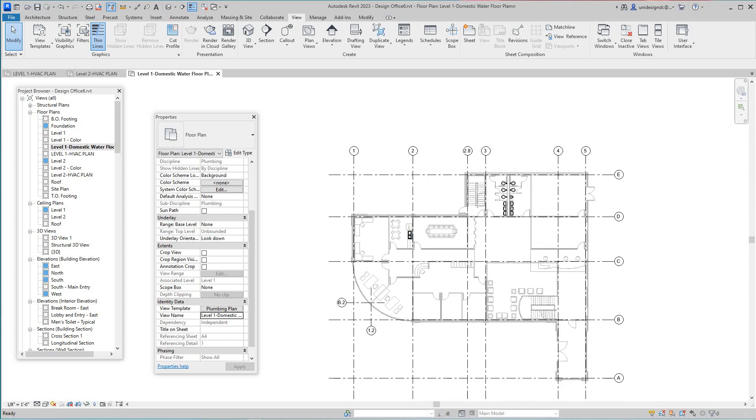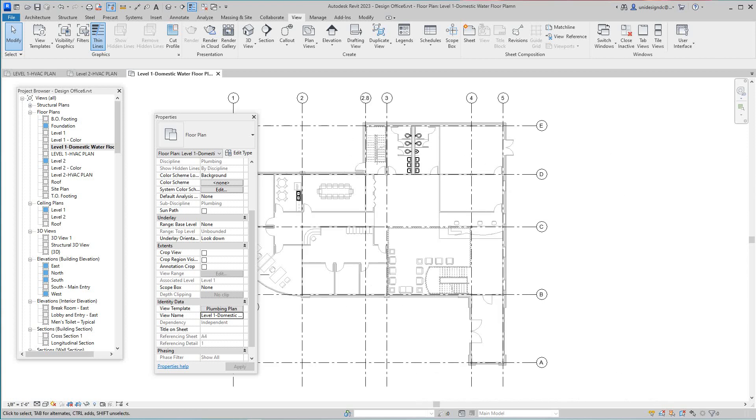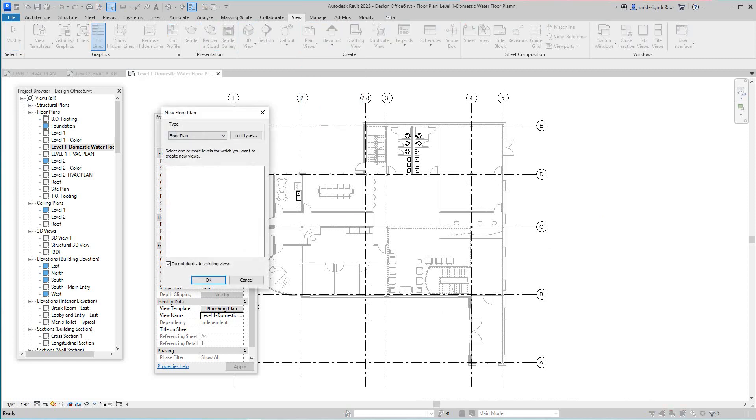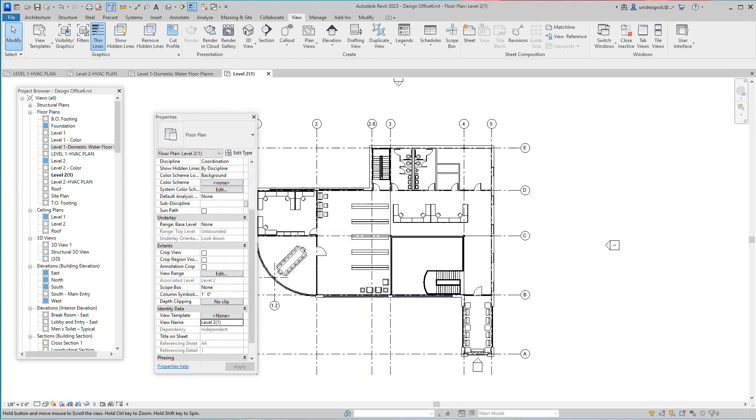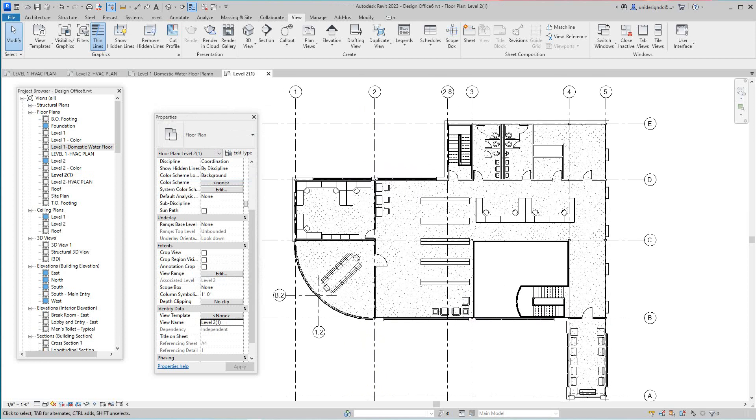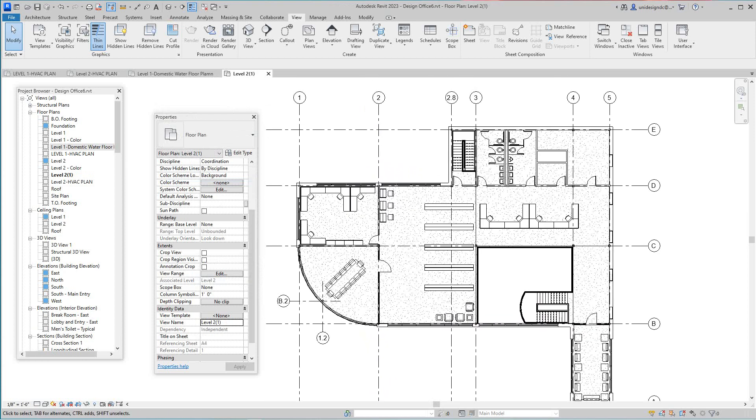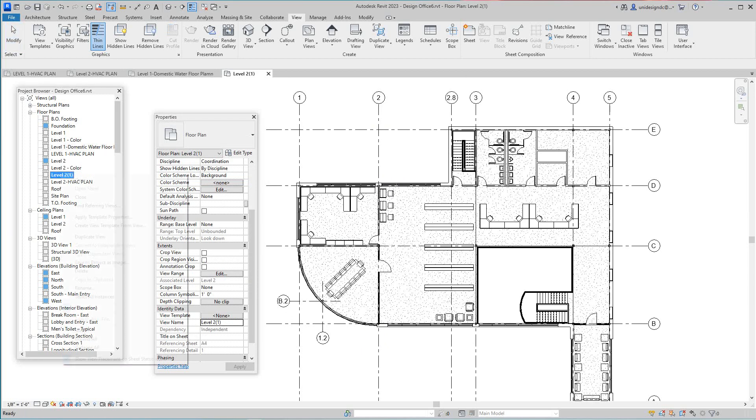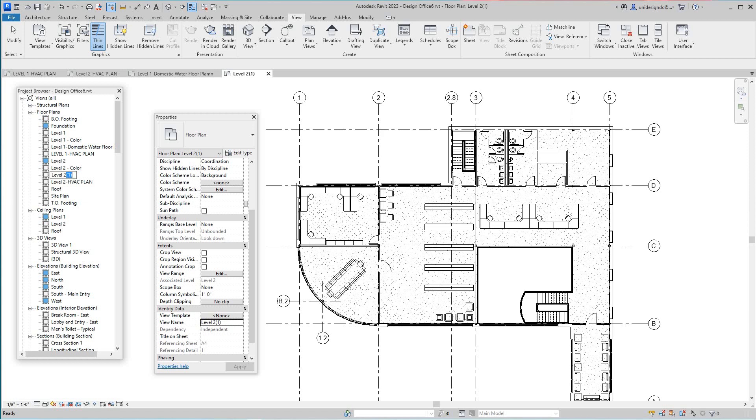So now let's go to level two, straightforward, same thing. We're going to, it's kind of important, I want to do this together with you guys because this is kind of important for these views. So now we've got this one and we've got our view here. We're going to right click on this, we're going to rename it. We're going to go level two domestic water floor plan. Okay.